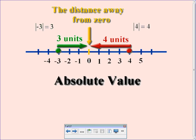So to summarize, absolute value is the distance from zero. Negative three is three units away from zero; positive four is four units away from zero. The way we write it: if we want to find the absolute value of negative three, we use these symbols — two lines around the number — those two lines mean absolute value. You would read this as: the absolute value of negative three equals three. The absolute value of four equals four. Can we make a claim about all absolute values? They're always going to be what?